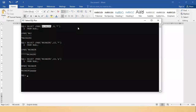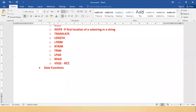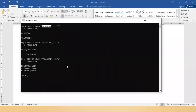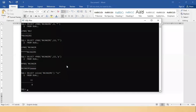The last function is VSIZE — it returns the number of bytes needed to store a value. For example: 'SELECT VSIZE('rajagiri') "vz" FROM dual' — it tells you that 'rajagiri' needs 8 bytes to be stored. That is what VSIZE tells you: the number of bytes required for storage.